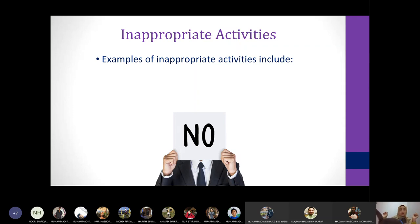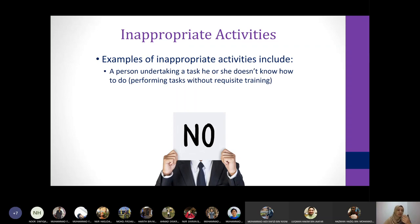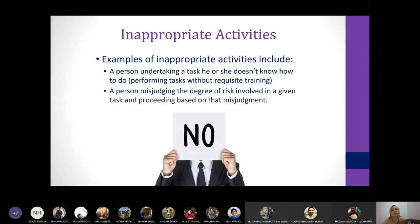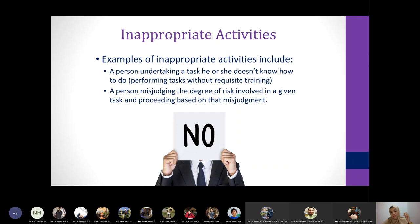There are also inappropriate activities. Examples include a person undertaking a task that he or she does not know how to do — doing something without the prerequisite training. Another example is a person misjudging the degree of risk involved in a given task and proceeding based on that judgment. You think 'I can do that without training,' not realizing the risk. Those are inappropriate activities.